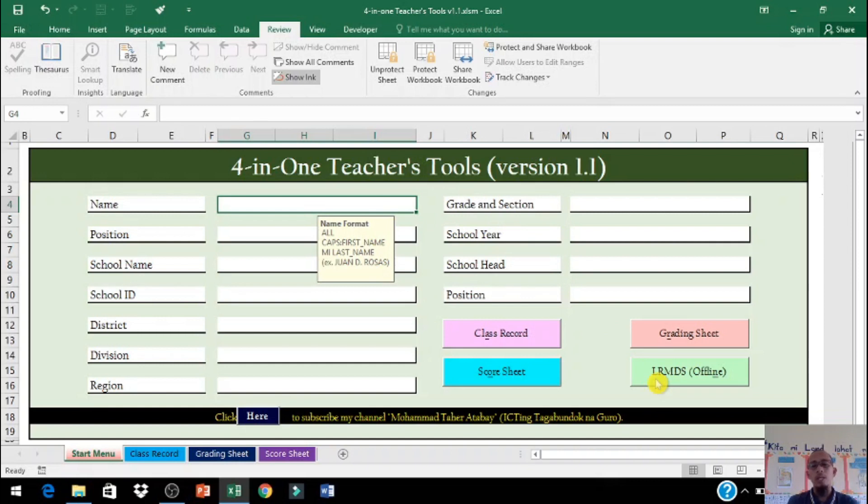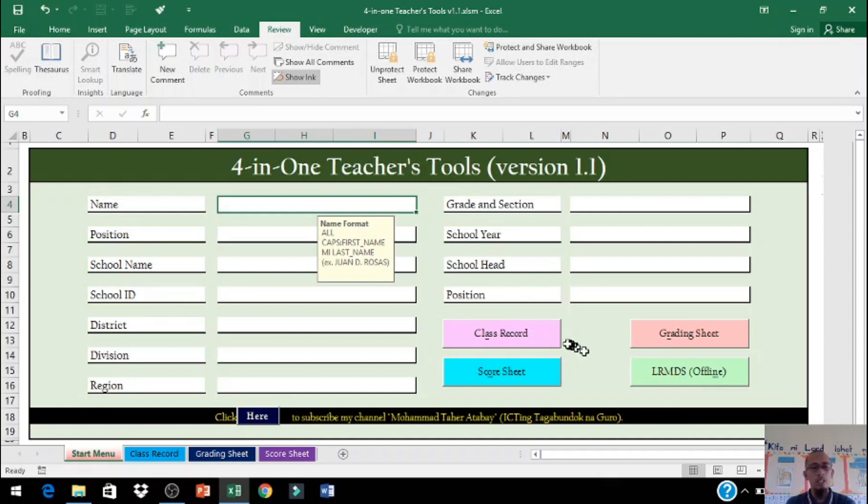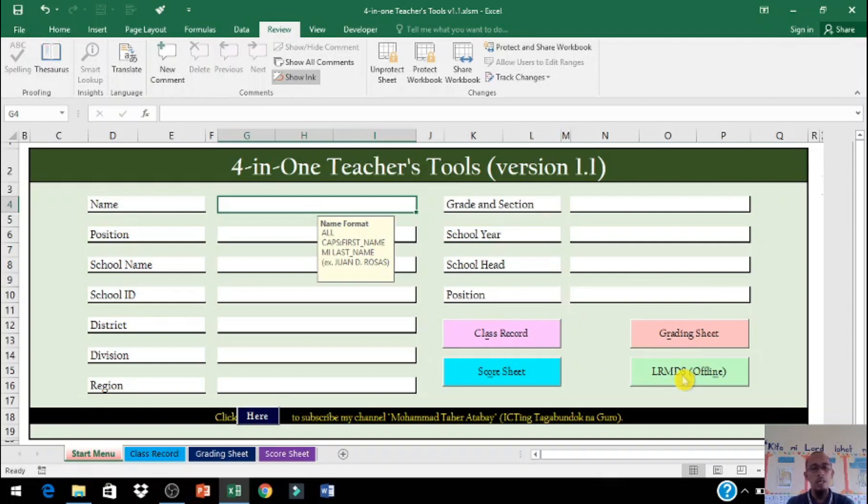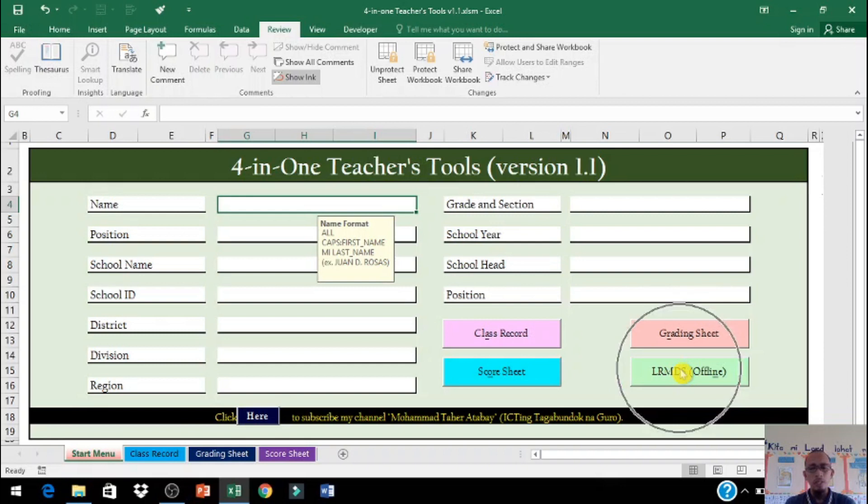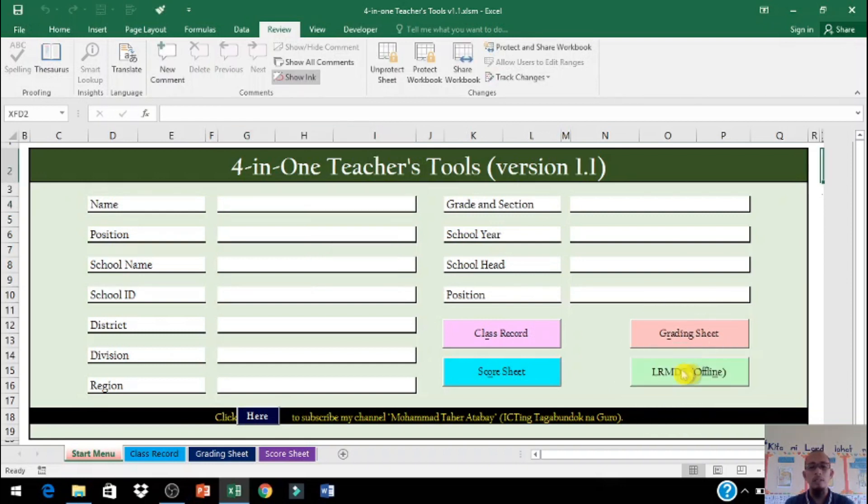Una, ipapakita ko muna sa inyo kung paano gumagana ang LRMDS offline step by step po lahat ng nandito po sa loob. Itong class record, grading sheet, score sheet, ipapakita ko po sa inyo lahat yan kung paano gumagana, kung paano mag-hide ng rows, at kung paano i-print. Uumpisaan natin LRMDS offline, i-click lang po natin yan.